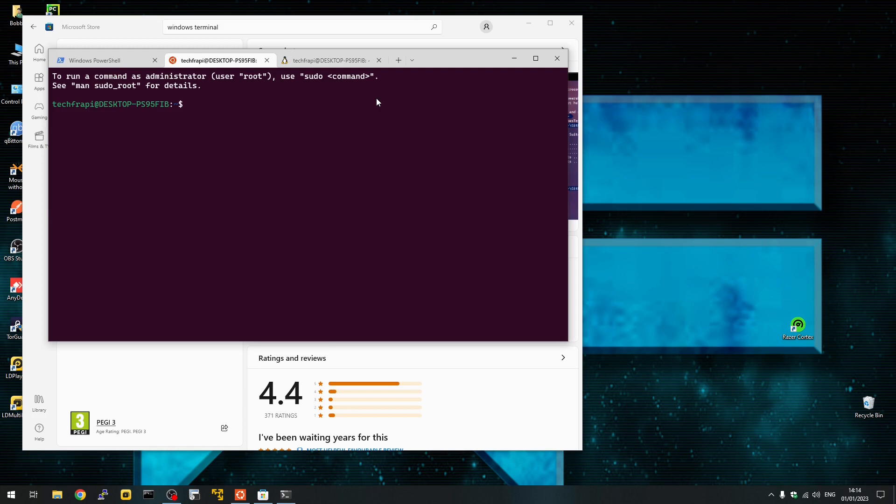So that was how to install WSL. If you have any questions, please ask in the comments below. I hope you enjoyed it, and thank you very much.